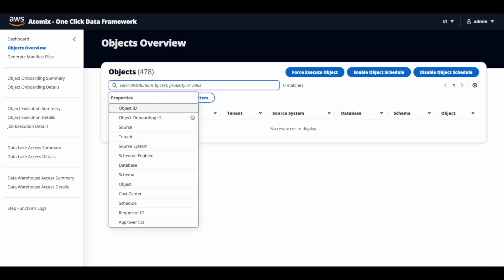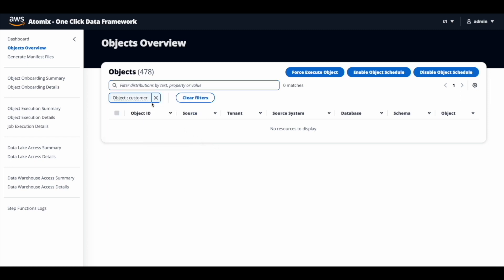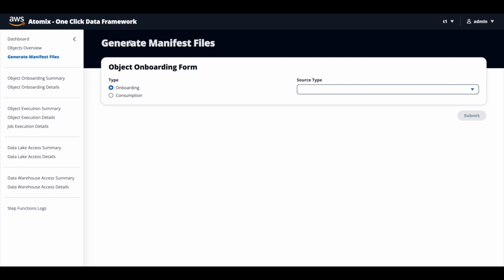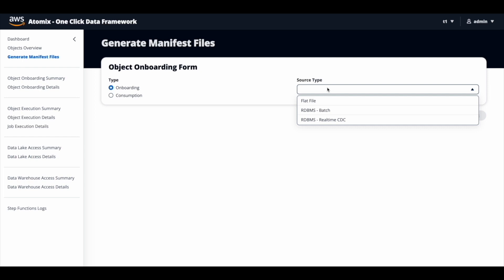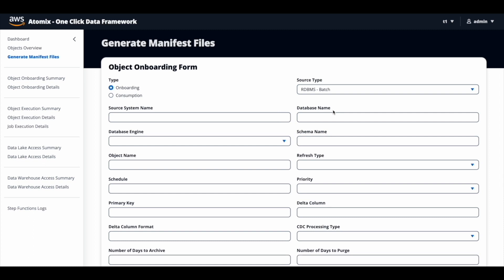When John searched for an object name called 'customers', he couldn't find any. So he clicks on the generate manifest files link, which opens up the onboarding form where you can enter the details of the object you want to bring in. Currently, Atomics supports source types including flat files, any on-prem RDBMS databases like Oracle, SQL Server, MySQL, Postgres, or any other JDBC-compatible databases, as well as real-time change data capture from on-prem RDBMS databases. In our case, John is trying to bring in data from MySQL, so he chooses the RDBMS batch option, which displays a simple form where you need to feed in the object details and submit.